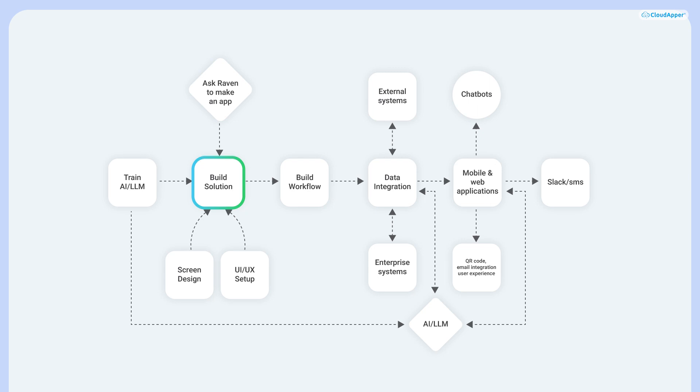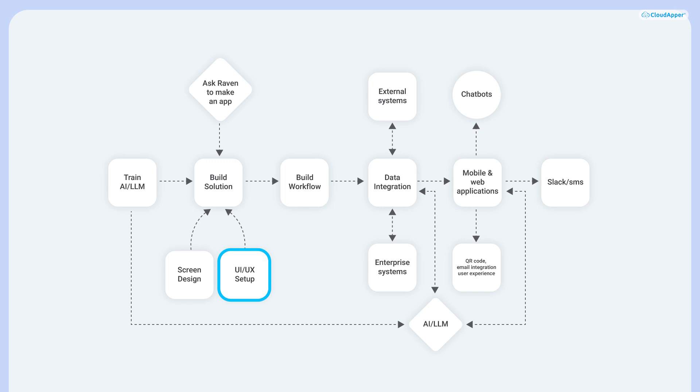Developers can create some amazing software and modules using this builder. First, you will create the screens or forms. The next step is to design the UI and configure the user experience.